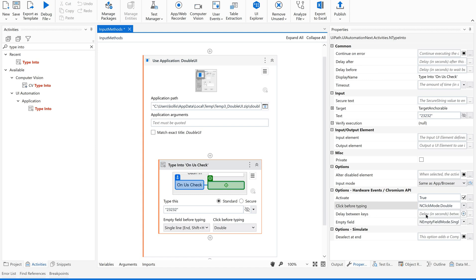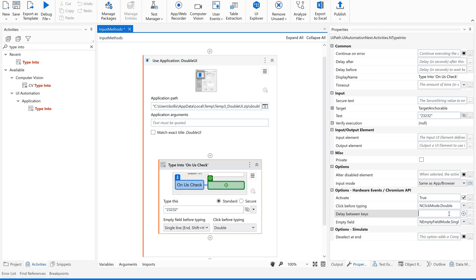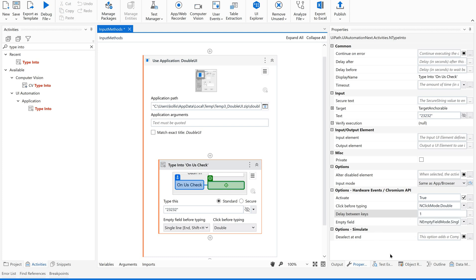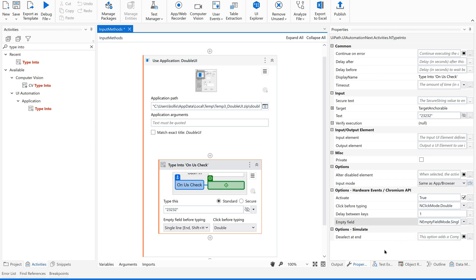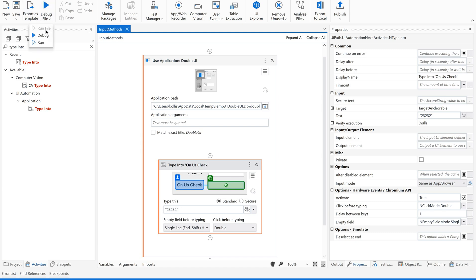Next, delay between the keys - delay in seconds between consecutive keystrokes. The maximum value is 1 second. I am going to give 1 second. Now, empty field - I am going to empty single line or multiple line. I just give single line for now. I will show you how to use multiple lines as well. Now let us run this file again.